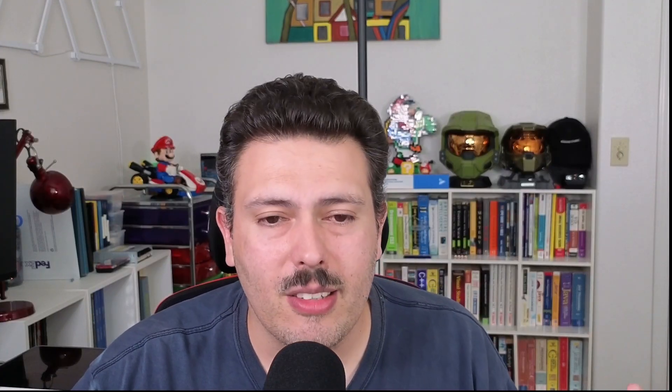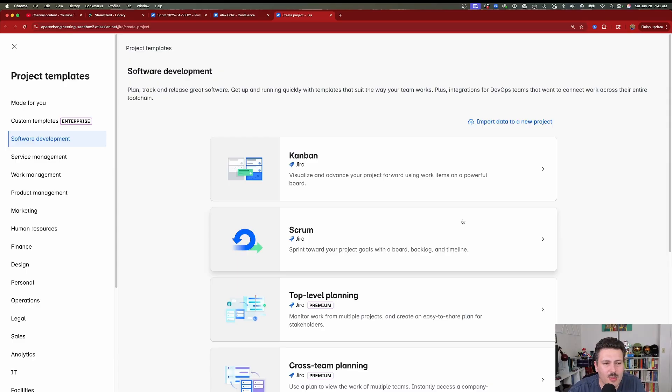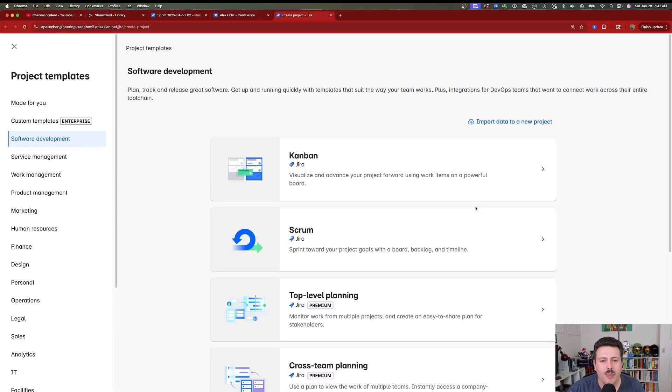Everything else becomes very subjective — it really just depends. All the other templates are going to give you a board and a place to organize your work. Keep in mind there's a very clear distinction between whether you need a Scrum board or anything else. Let's assume you don't care for sprints — you just need a task tracking tool, you have a team, you have a lot of stuff going on, and you need to put it all somewhere. Let me show you what other templates are available.